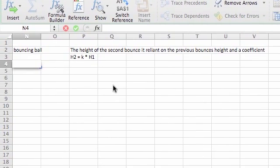So in this video, we're basically going to simulate a bouncing ball. With a bouncing ball, the height of the second bounce is reliant on the previous bounce's height and a coefficient.